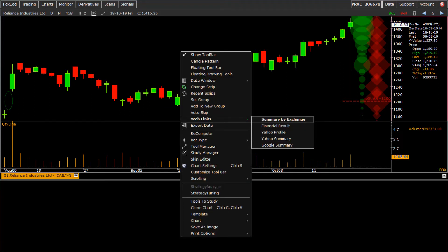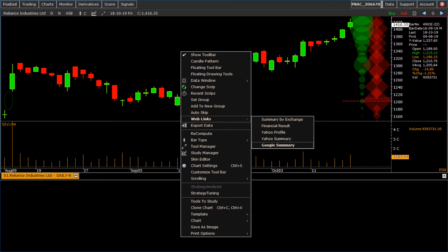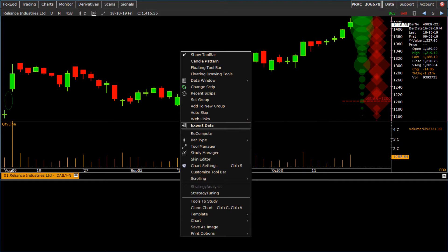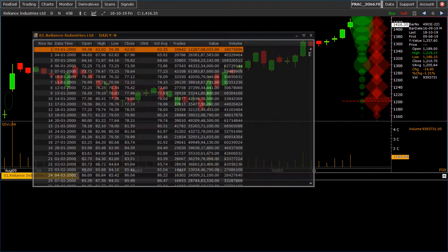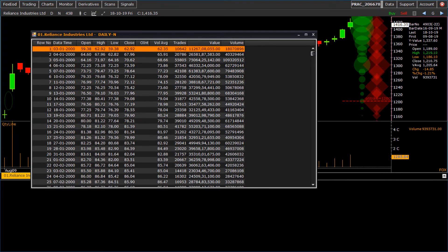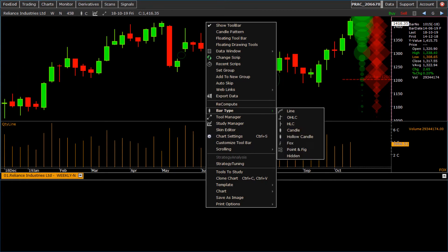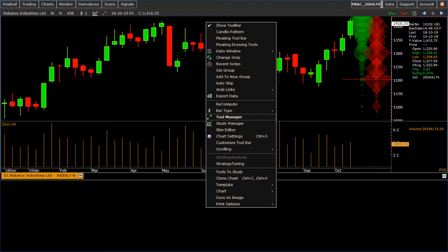To open external links, we can use web links menu. To export data of chart as per chart period, we have export data option. Here from right click menu, you can also change bar type, open tool manager, and study manager.